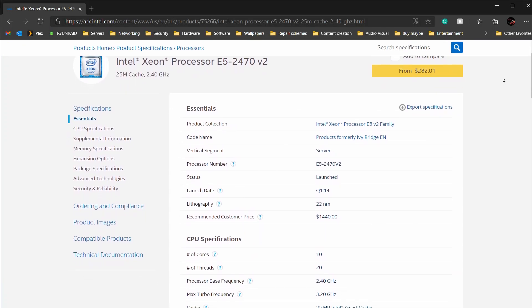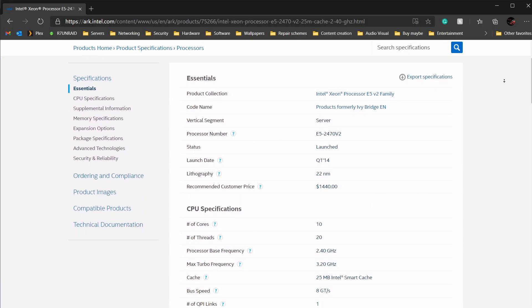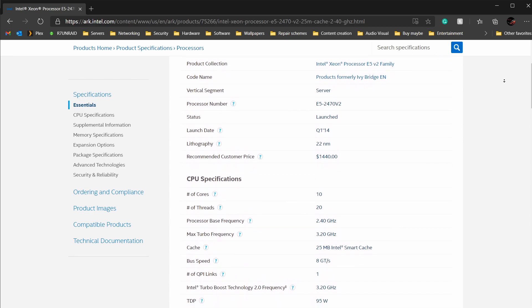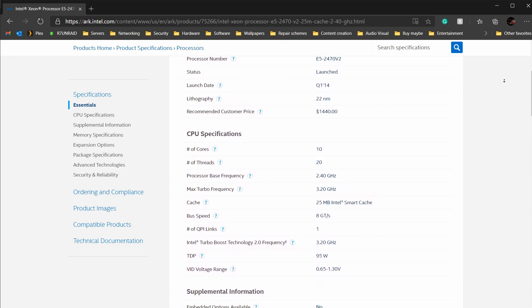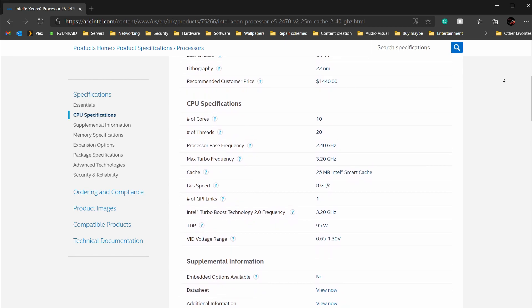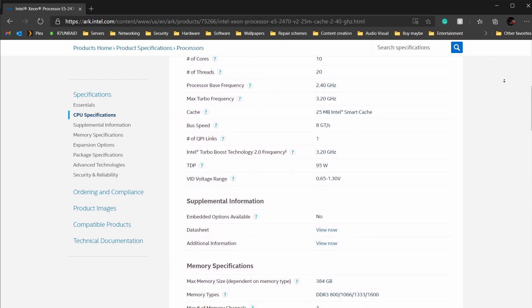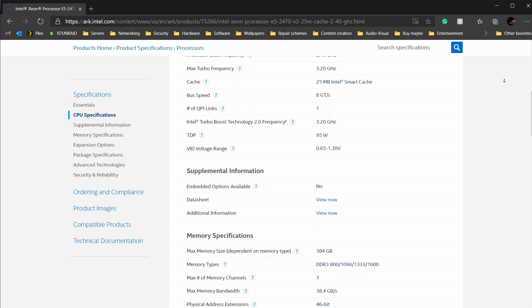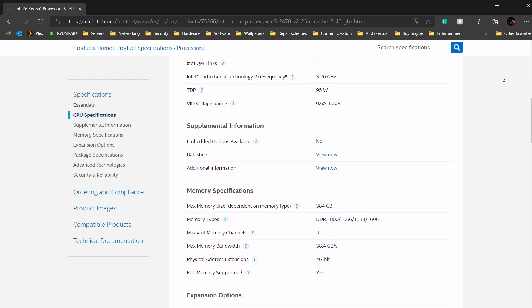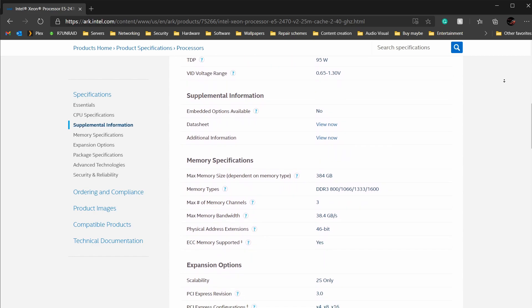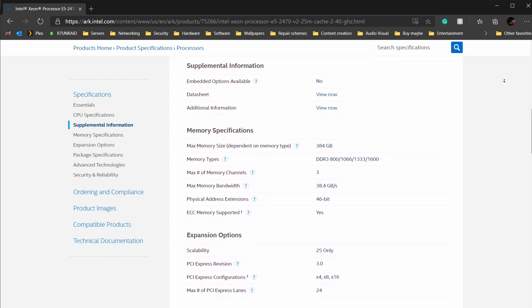I replaced the old CPUs with Xeon E5-2470 v2 CPUs. Those have a base clock of 2.4 GHz with a turbo boost of up to 3.2 GHz. The older CPUs were 8 cores and 16 threads; the new CPUs are 10 cores and 20 threads, giving me a total of 20 cores and 40 threads — a lot of power for my home server.